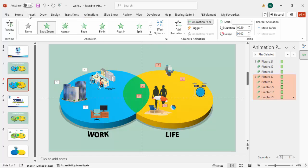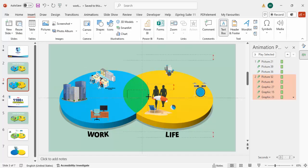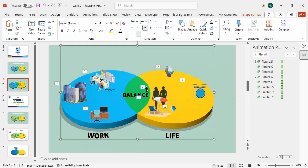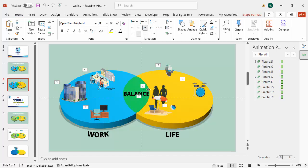In the center you can also add a text label — I'll type 'Work Life Balance'. Use the same format: Open Sans Extra Bold, center-aligned. Our slide is now ready, and if you want you can add a title to it as well.